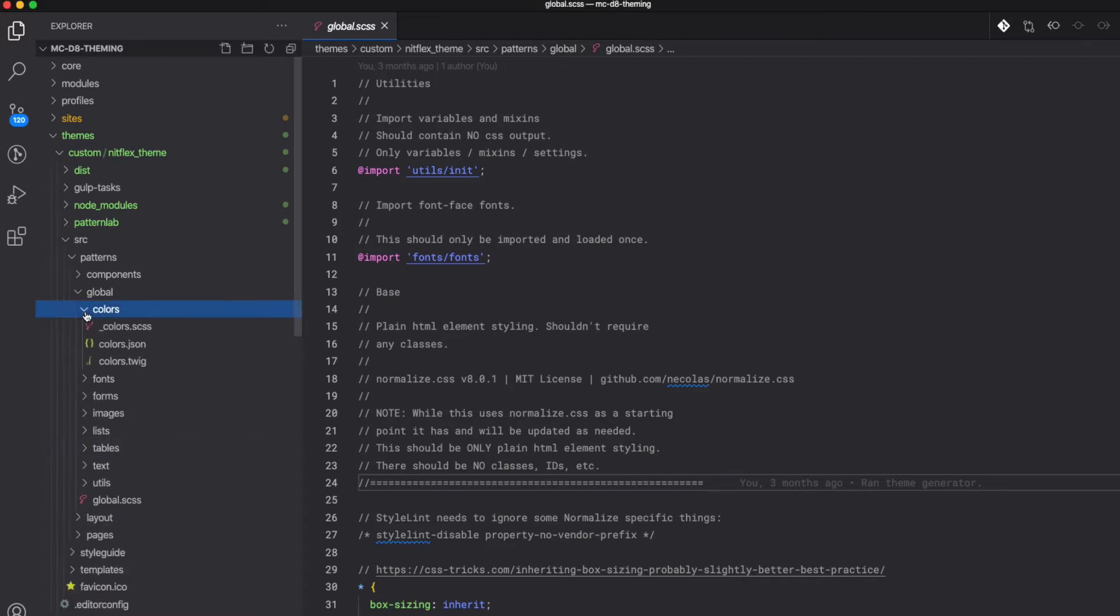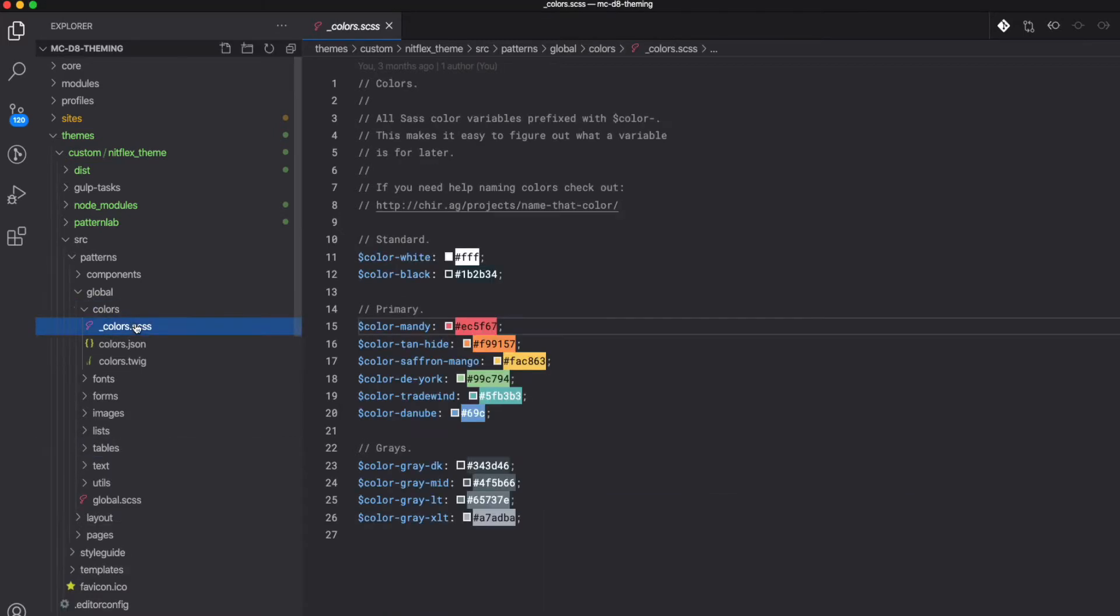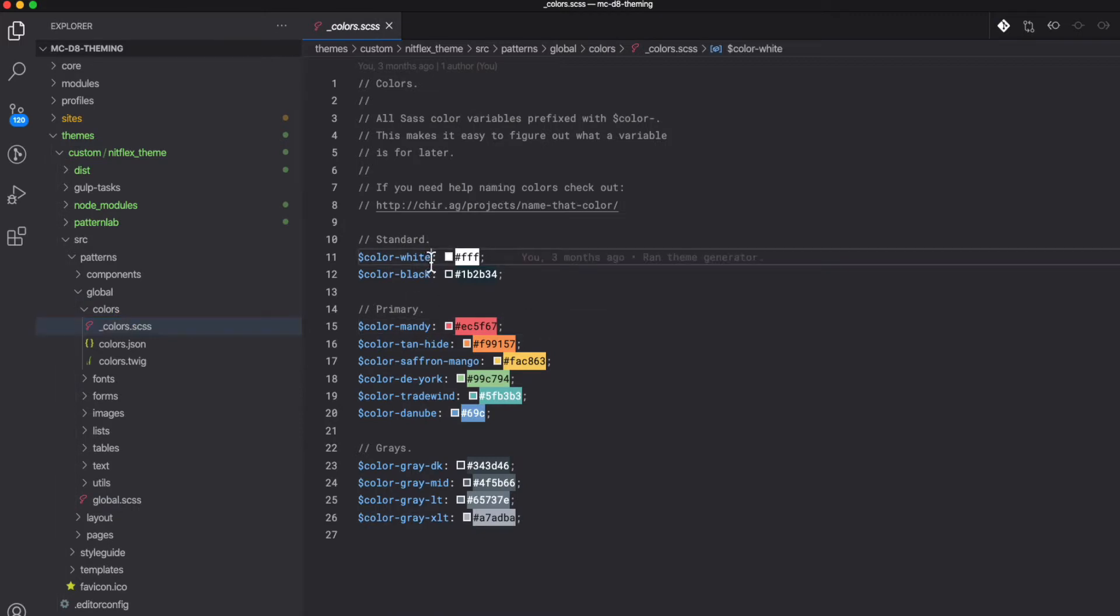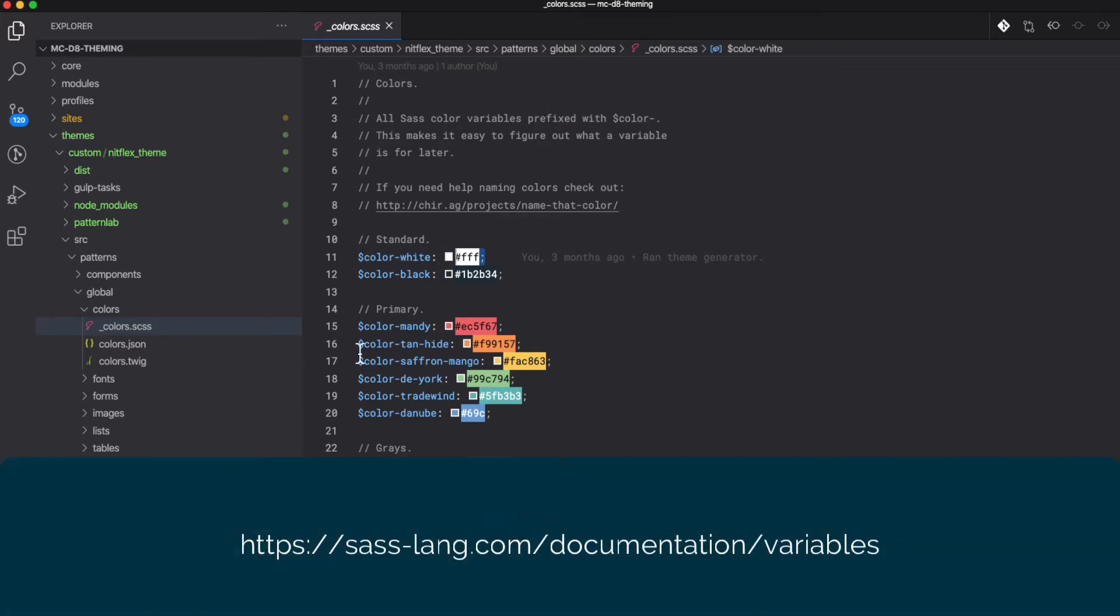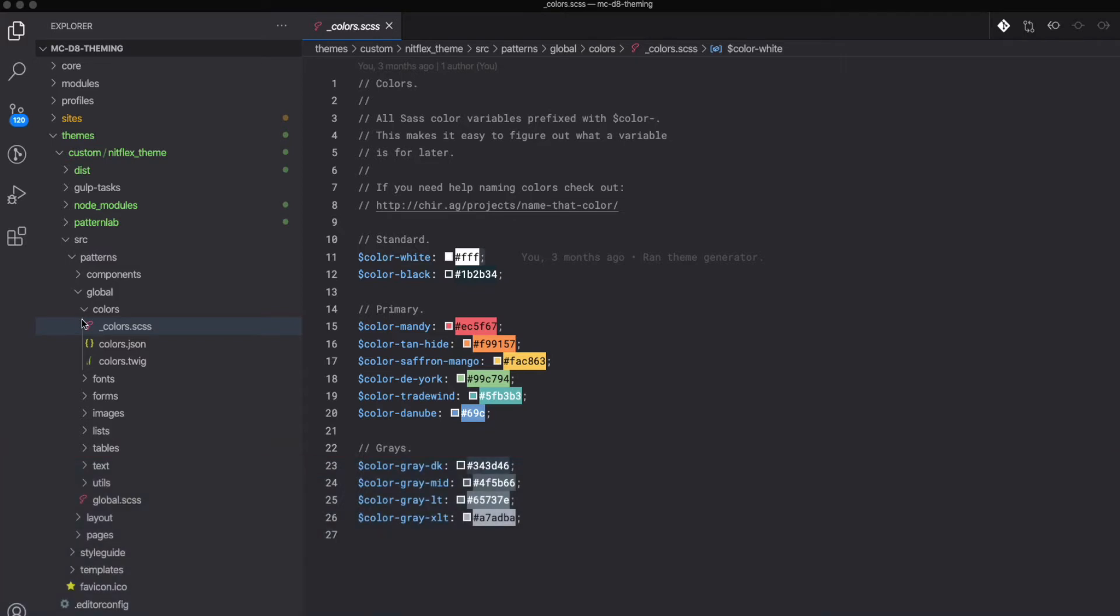So let's look at some of these other directories. Here we have our colors.scss file where we create our color variables. Here we assign a variable name and a value. We can use these variables in our components.